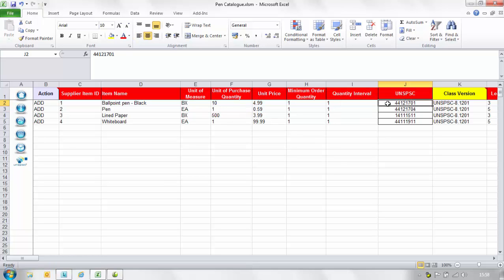In the UNSPSC column you'll need to enter the most appropriate code relating to each line item. Please note that the items can be searched by the buyer using the UNSPSC tree in the shopping environment. To find the list of codes please select the icon on the left hand side labelled UNSPSC.